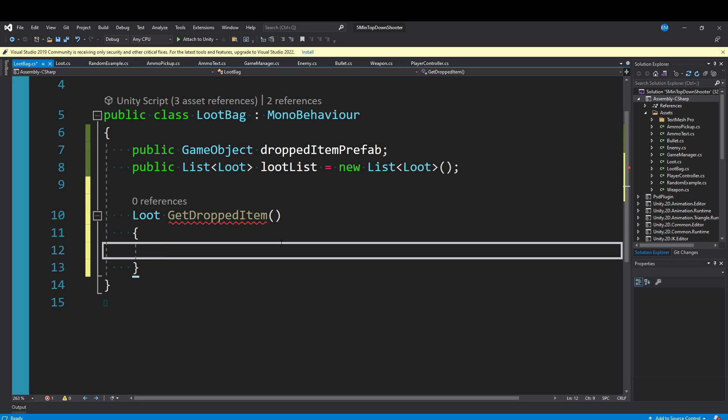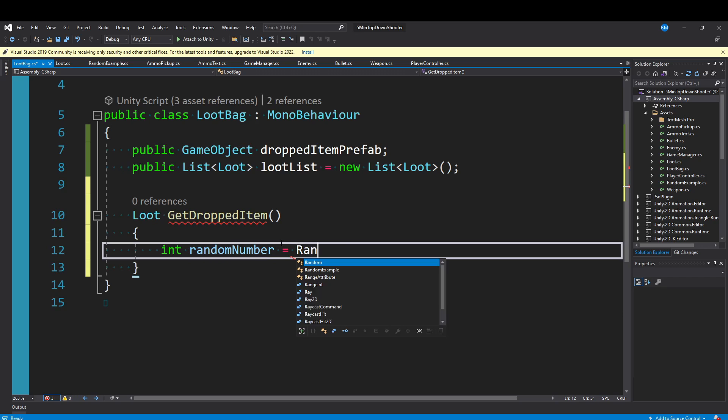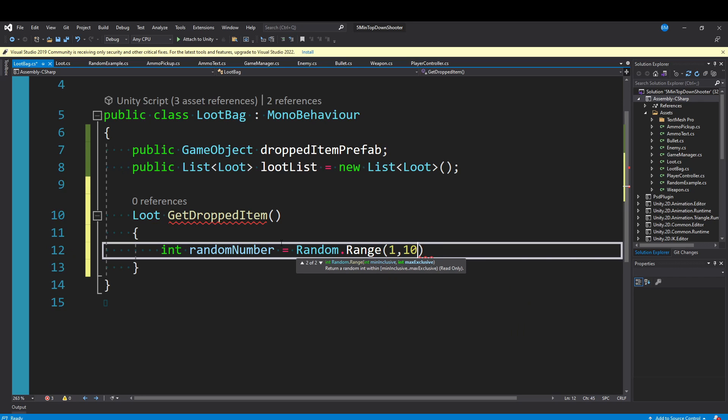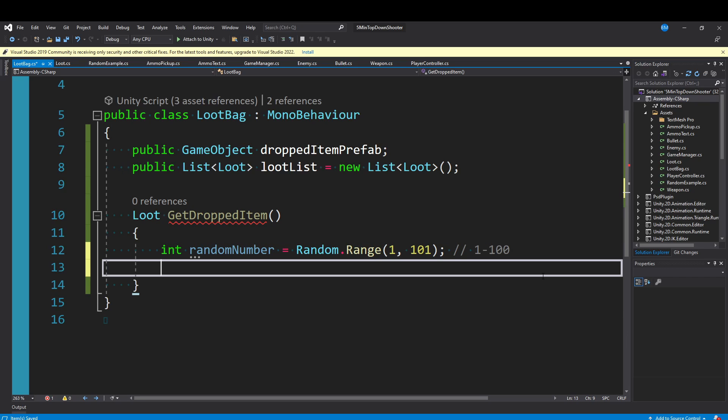Let's roll a random number. I'll say int randomNumber equals Random.Range. Because we're doing integers, remember the minimum is inclusive and the maximum is exclusive. So I will say 1 to 101. This will guarantee a roll between one and 100. Zero will be excluded, and 101 will be excluded.